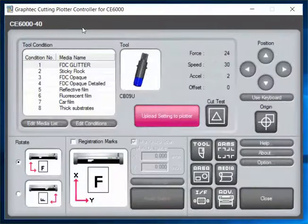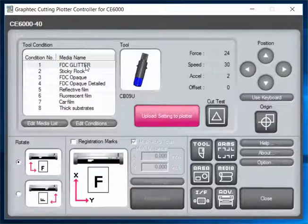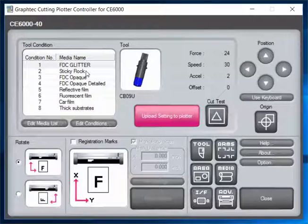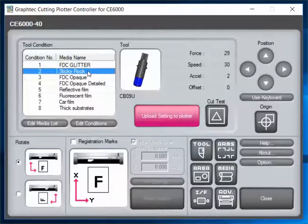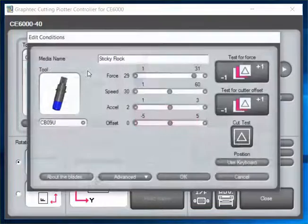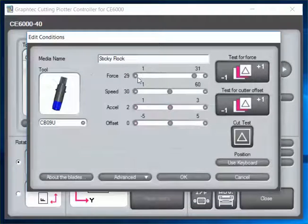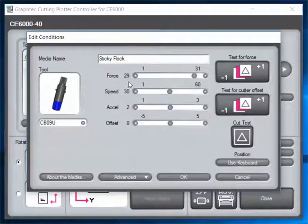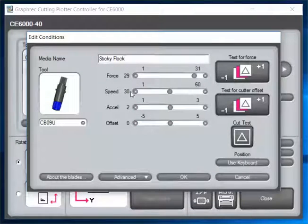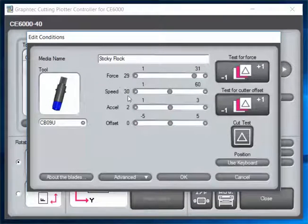Now that's going to save that as a preset. We've done the same thing with sticky flock. For sticky flock, we've got our force to 29, our speed at 30, acceleration at 2, and offset at 0.